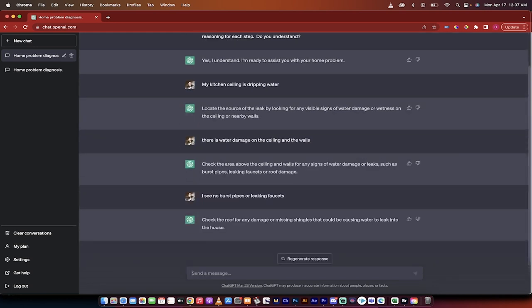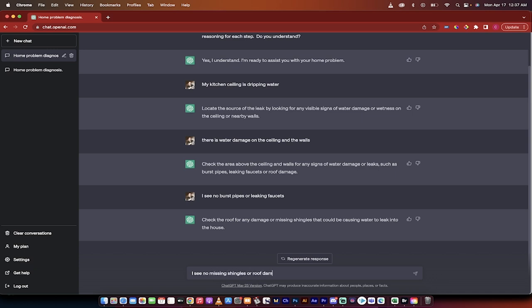Okay check the roof for any damage or missing shingles that could be causing water to leak into your house. I see no missing shingles or roof damage.